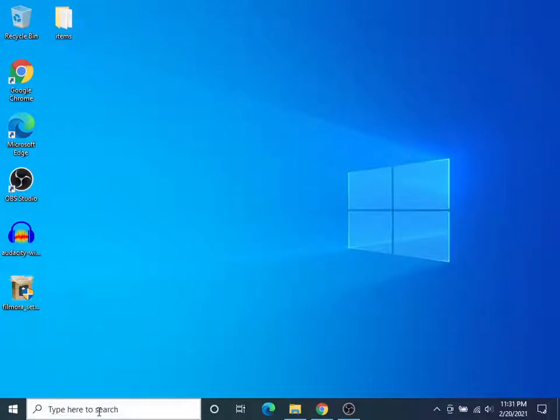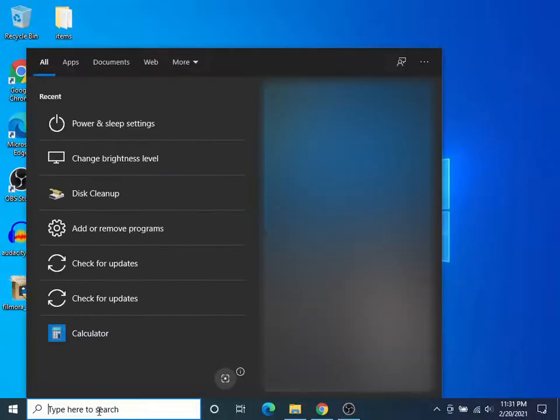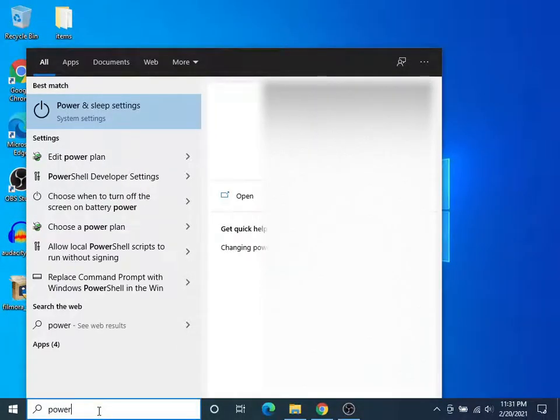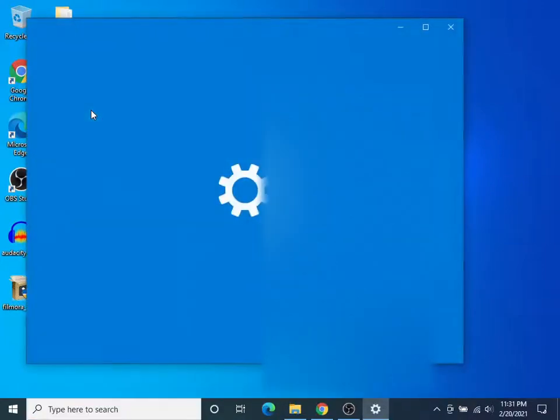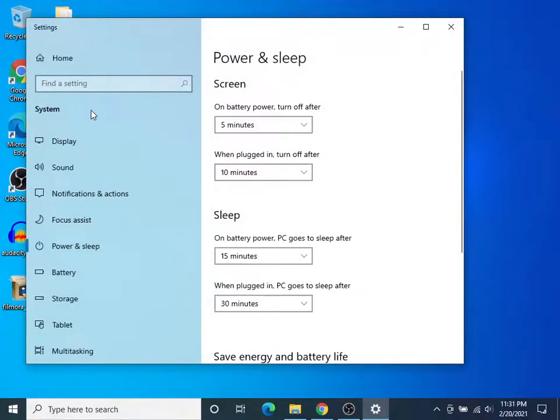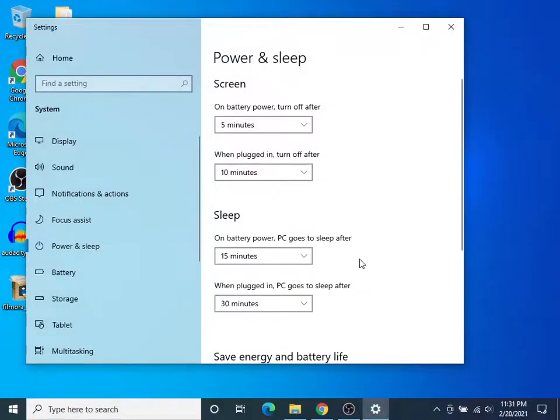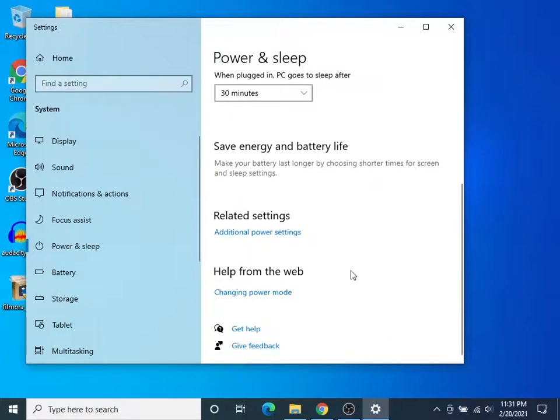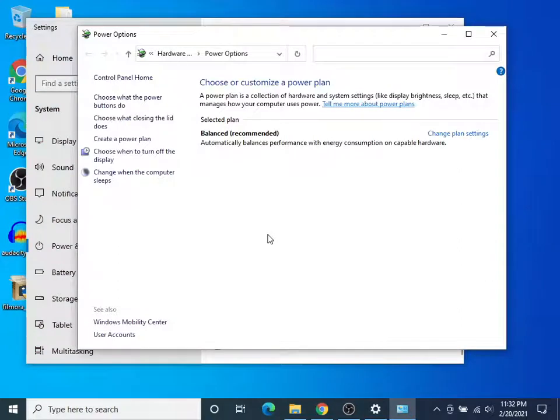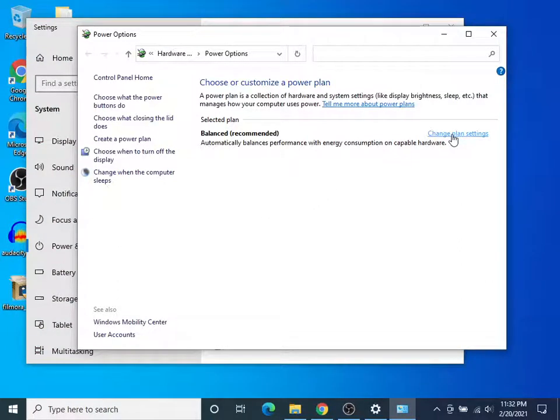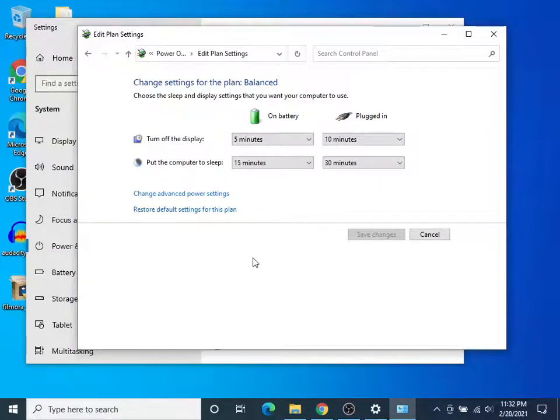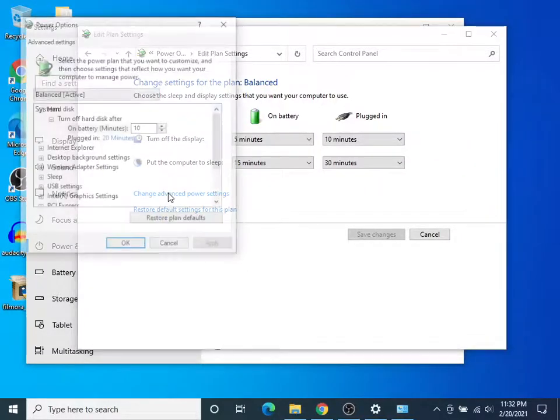Go to your search bar, type in power, and it'll pull up power and sleep settings. Click on that. Go to the right here, scroll down, and click additional power settings. Here you can change your plan settings. Click on that. What I'm about to show you is in the advanced power settings, click in there.